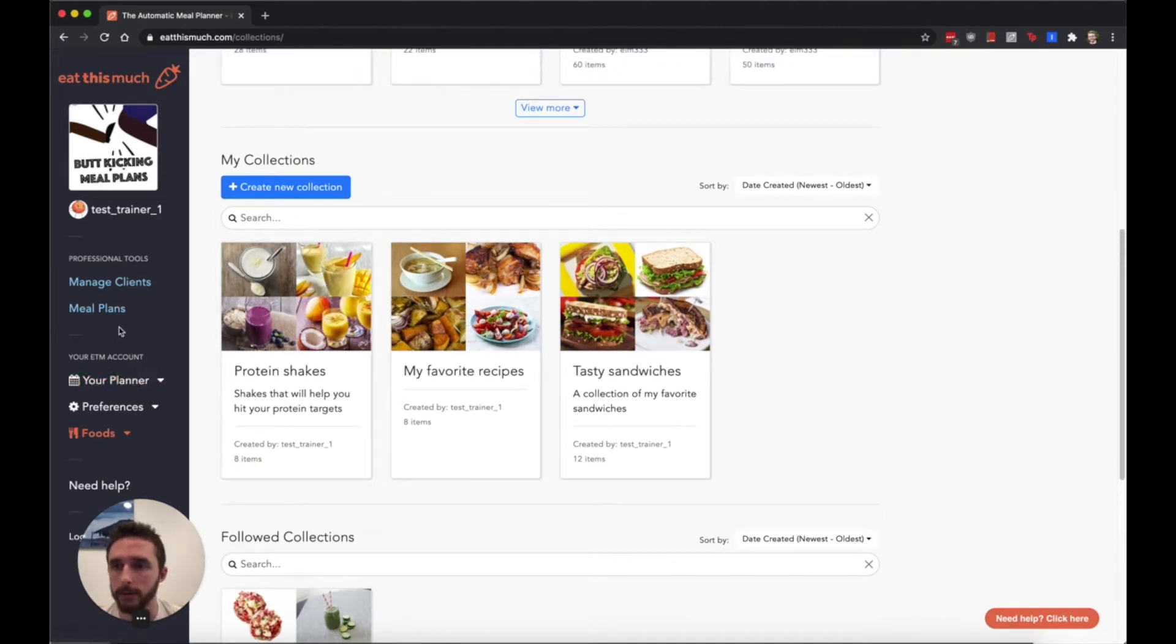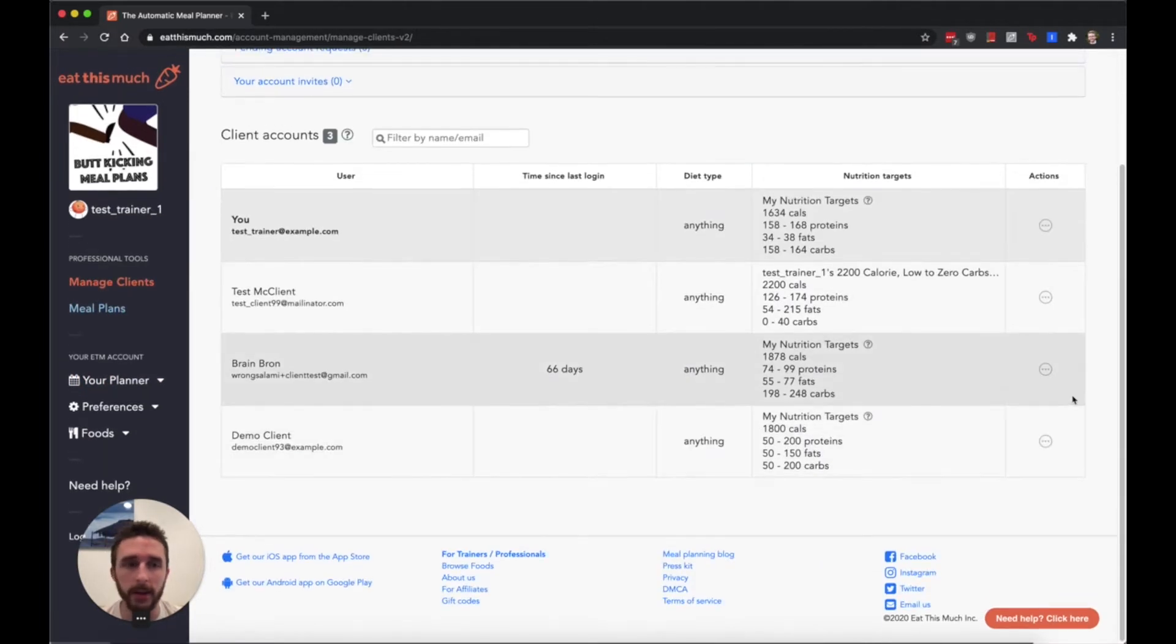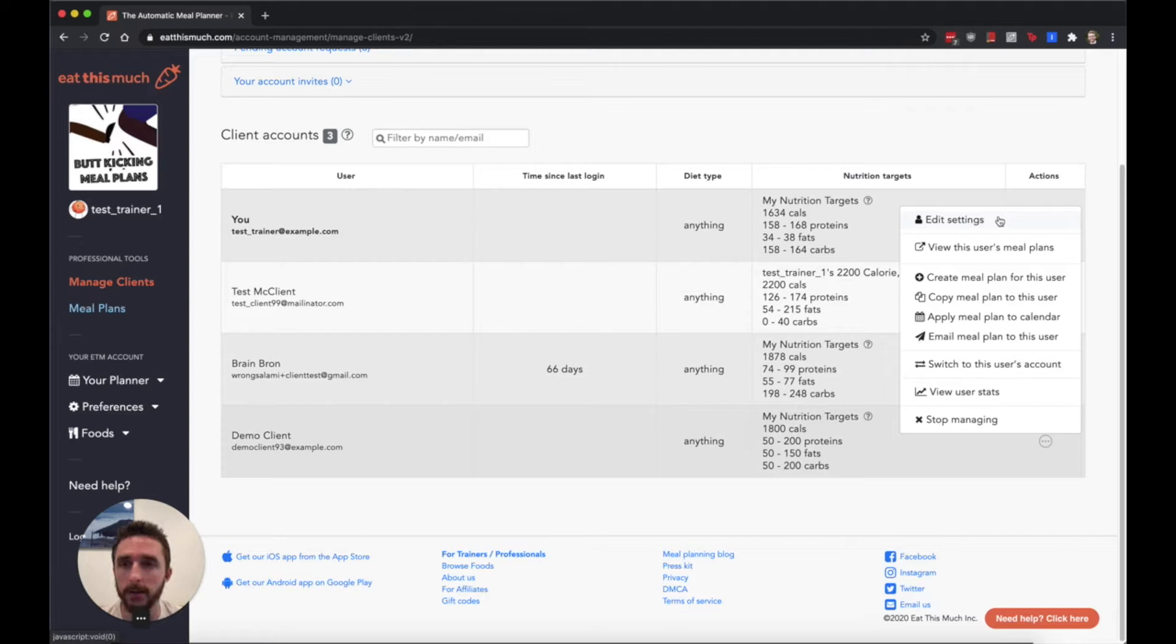You can set up these settings from the manage client screen by editing their settings and adding recurring foods. You can also add collections as recurring foods and then select for a meal like I want this meal to only be generated using my recurring foods and collections.